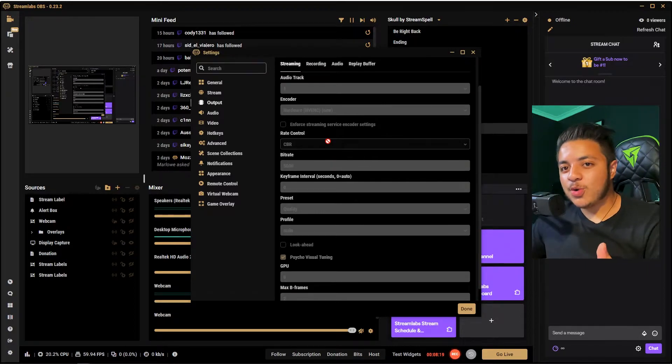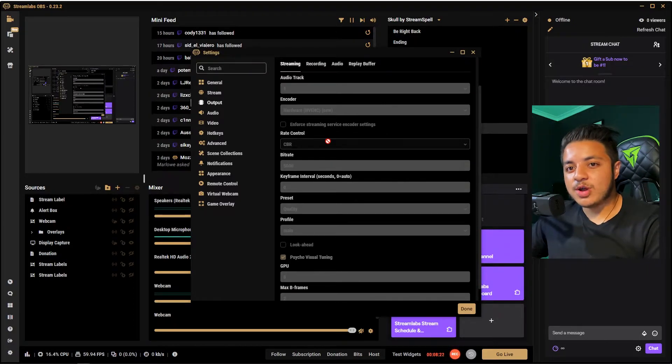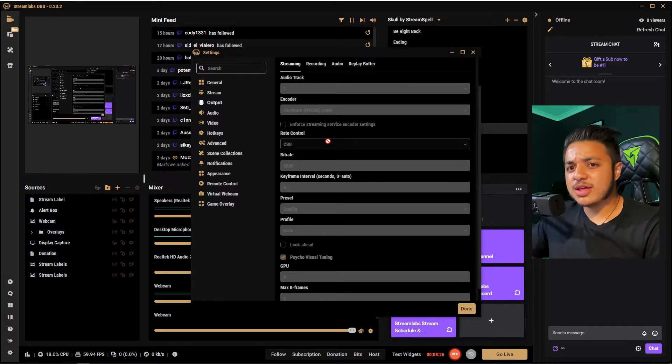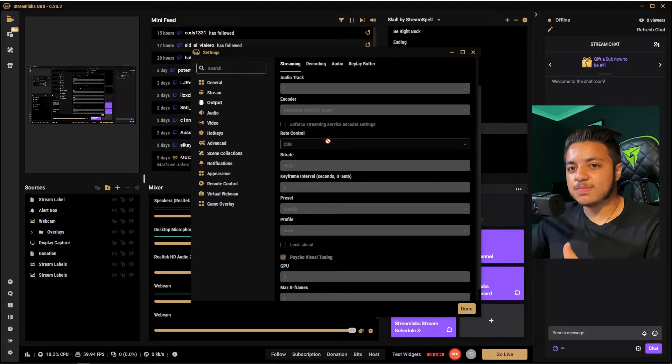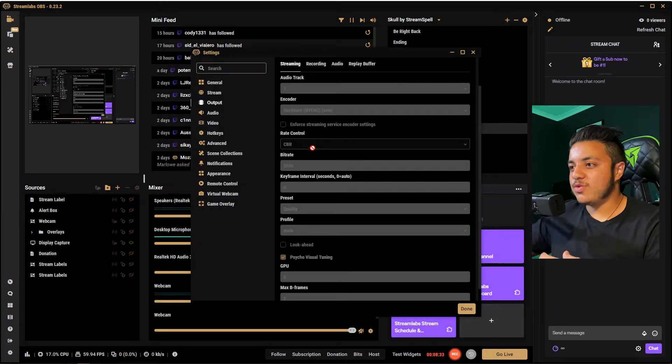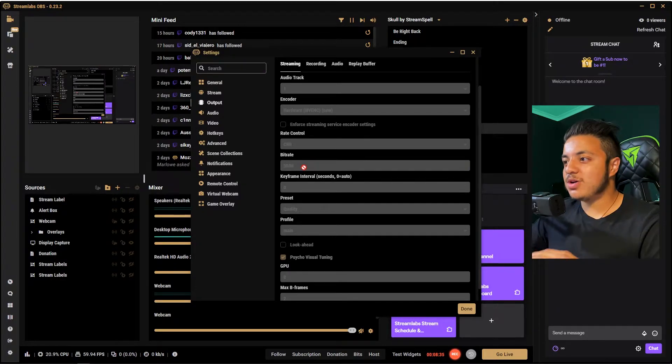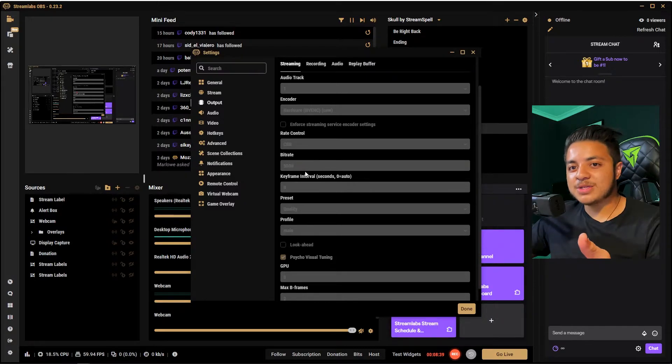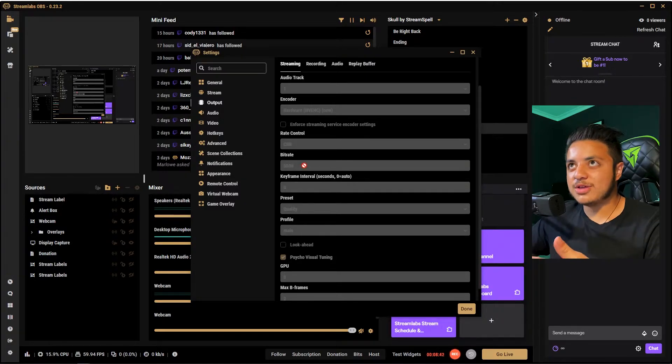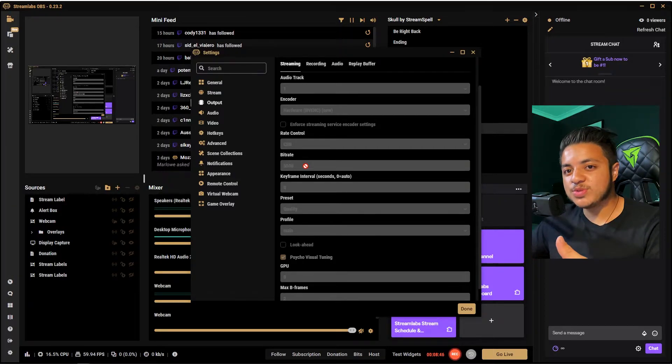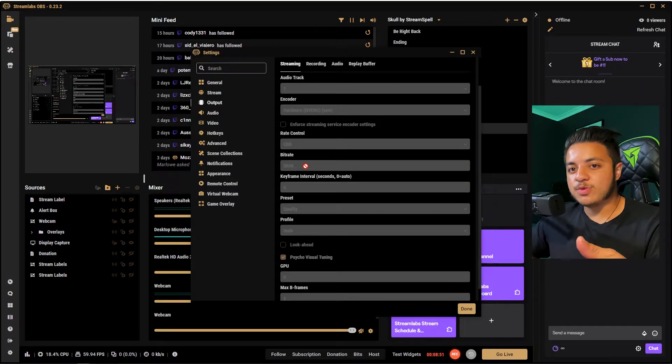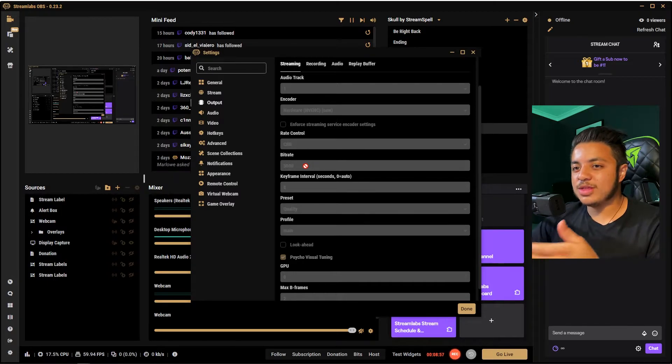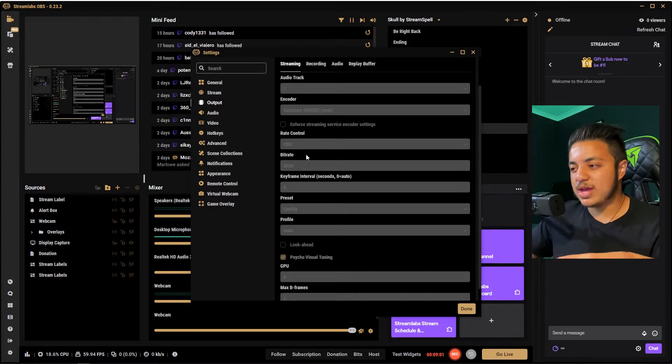With rate control, there's VBR, which is variable bitrate, and CBR, which is consistent bitrate. I use consistent bitrate because it stays at the bitrate that you set. For 720p 60fps, I run at 5,000 bitrate. This depends on what your upload speed is. I get 28 megabits per second upload speed, plenty of room to change my bitrate and still have good ping. That's probably the top range for 720p 60fps.